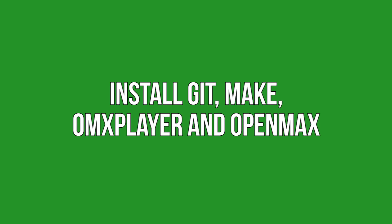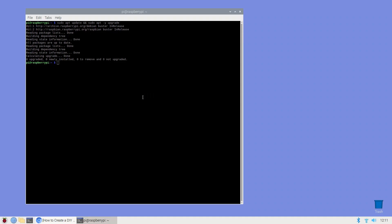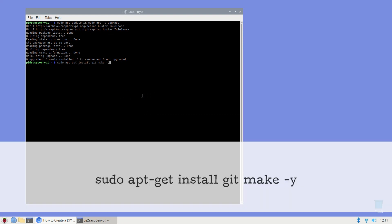Install git, make, omxplayer and OpenMAX. This tutorial uses git and make. These packages should be bundled with Raspbian but since they're essential for RaspiCast you need to make sure that they're installed: sudo apt-get install git make -y.